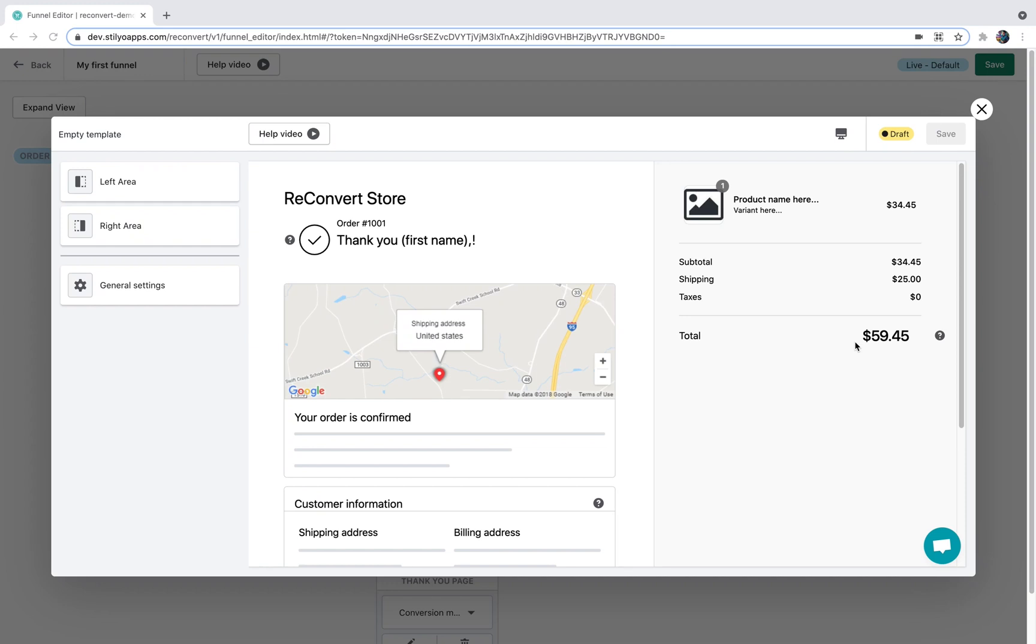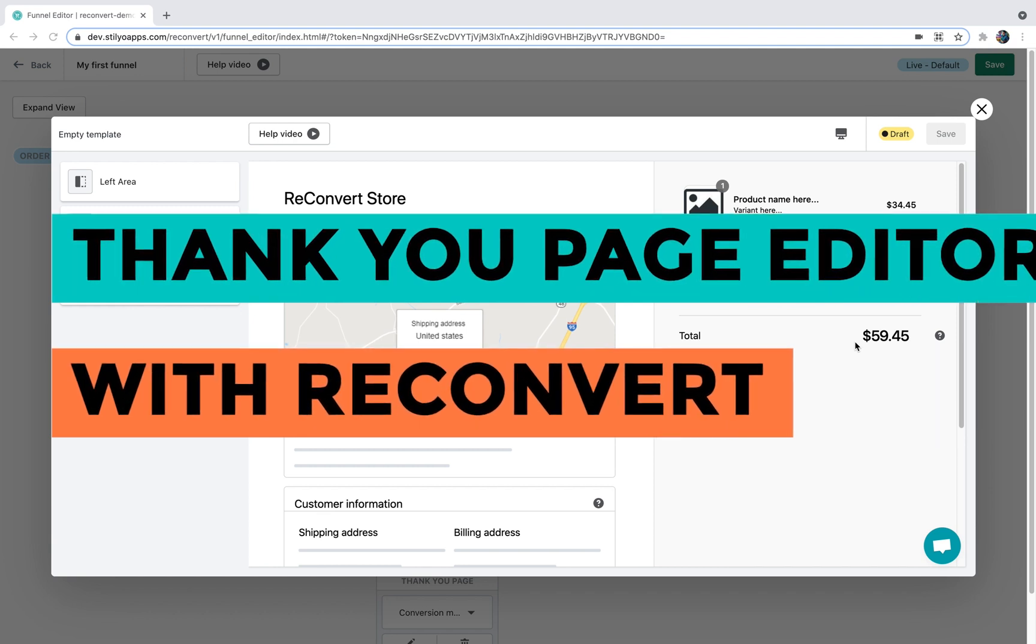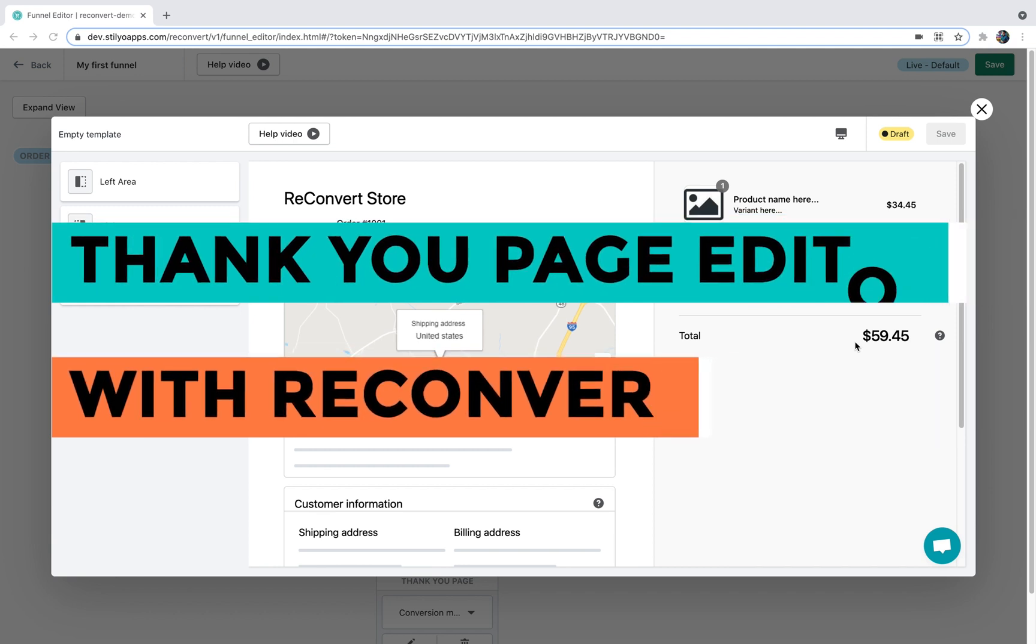Hey everybody, welcome back to ReConvert. This is Eric and in today's video I'm going to teach you everything you need to know about our new and improved Thank You page editor.